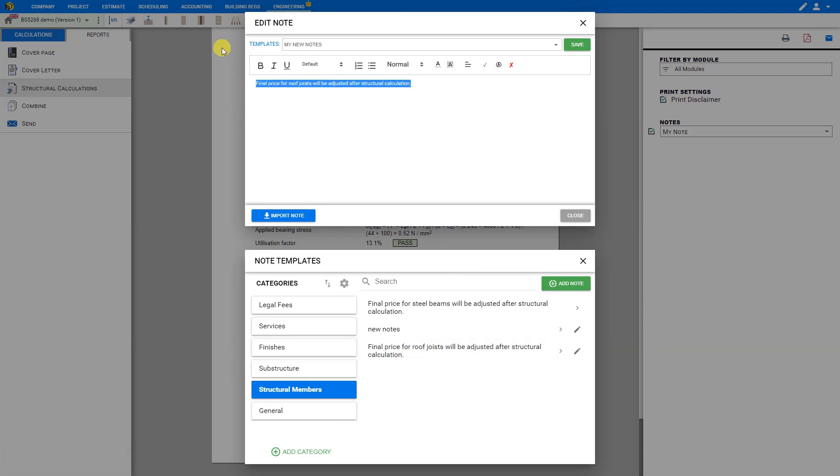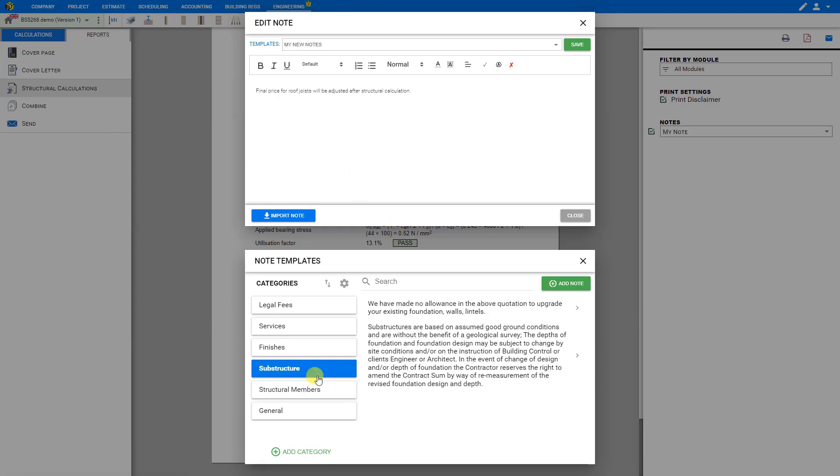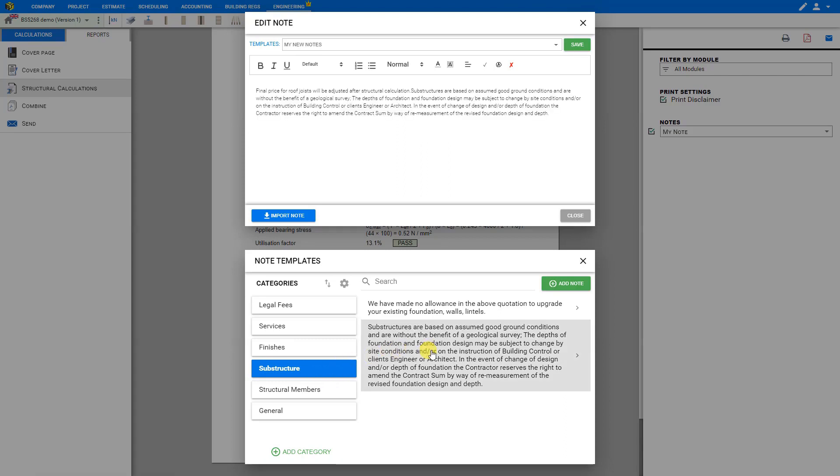And now this new note has been added to the template library. And if we wish to add it to our notes section, we can just click the arrow to add it to our notes. Here under substructure we see another good example, and we can see that this is particularly handy for adding legal disclaimers.